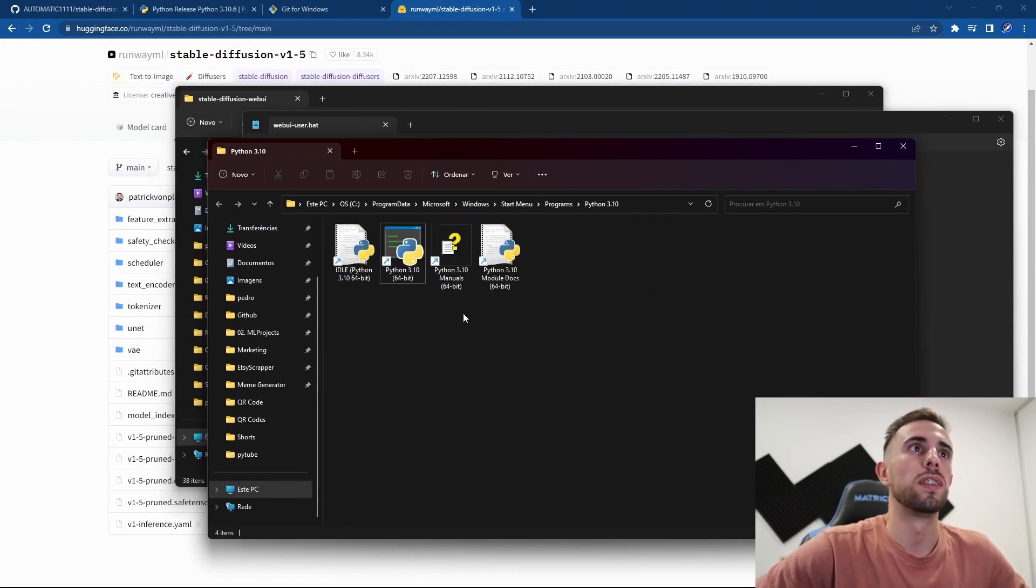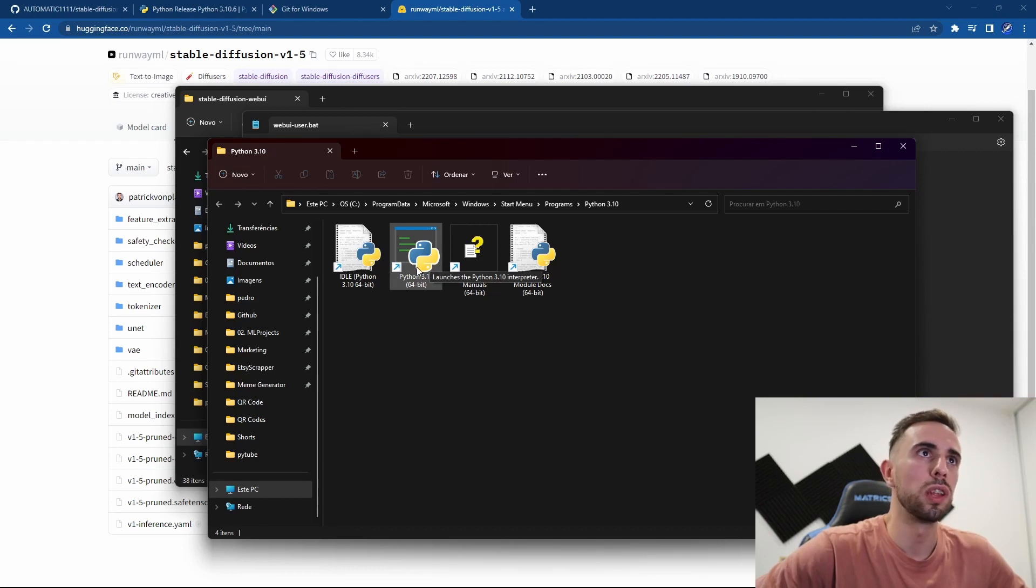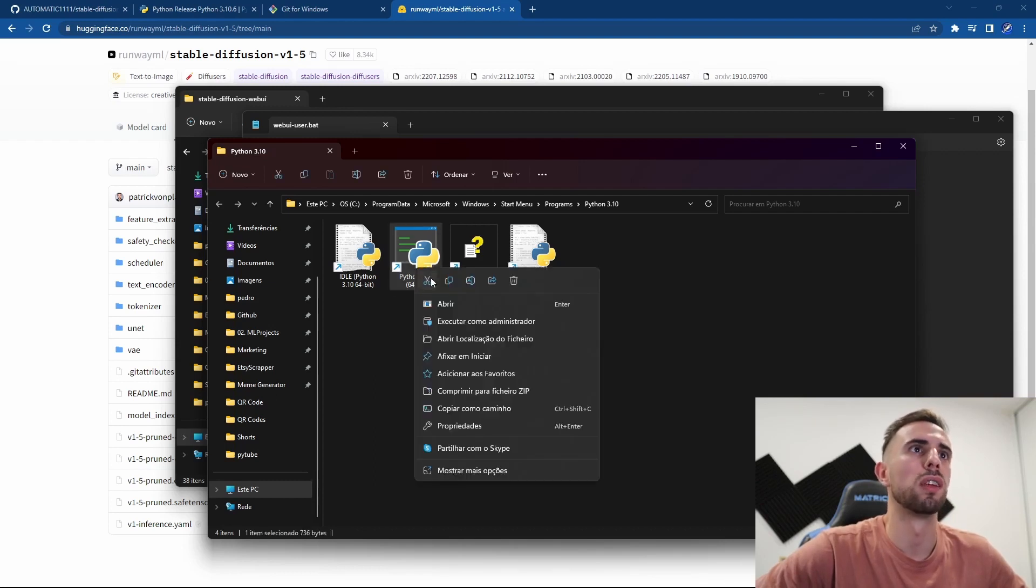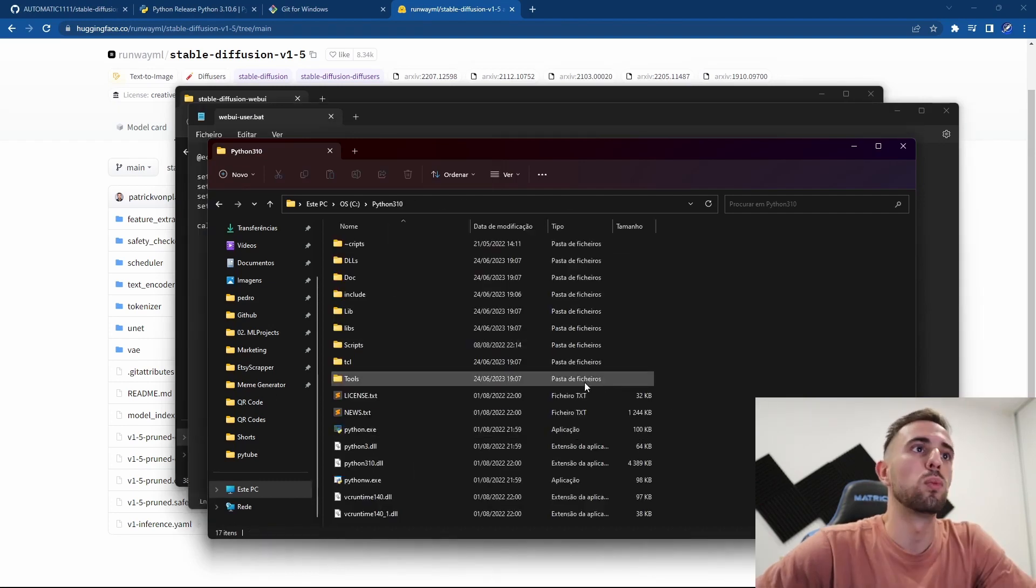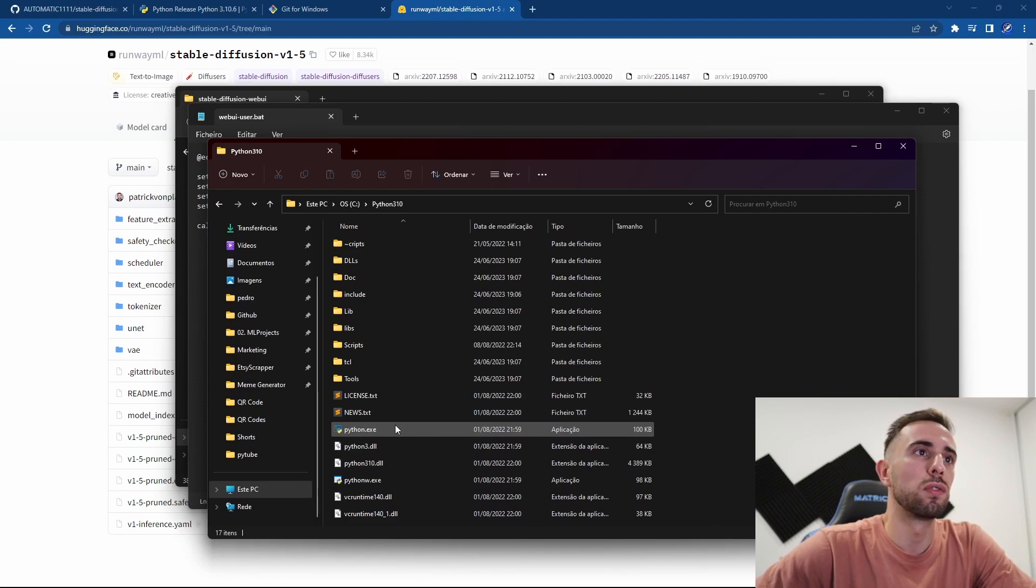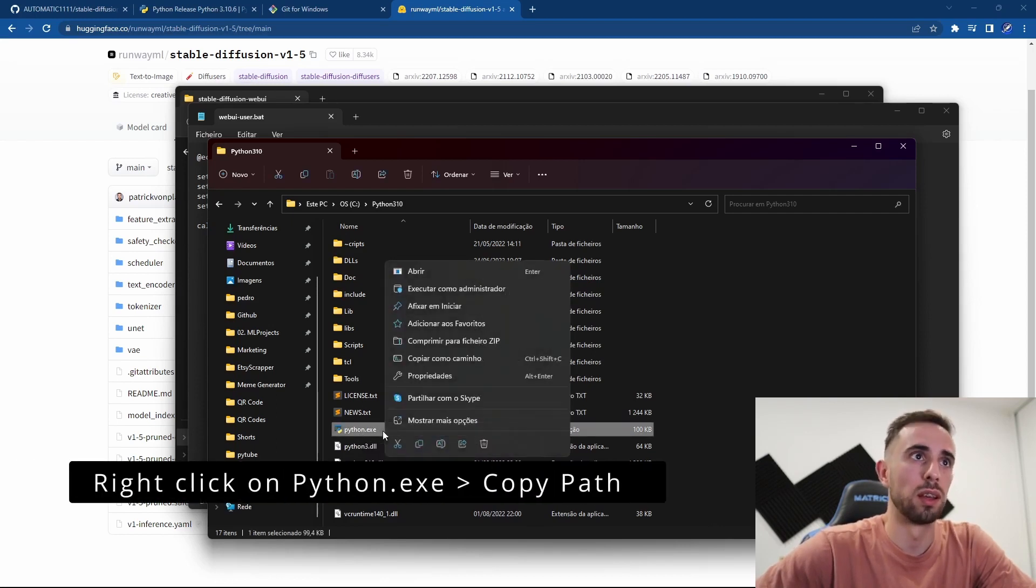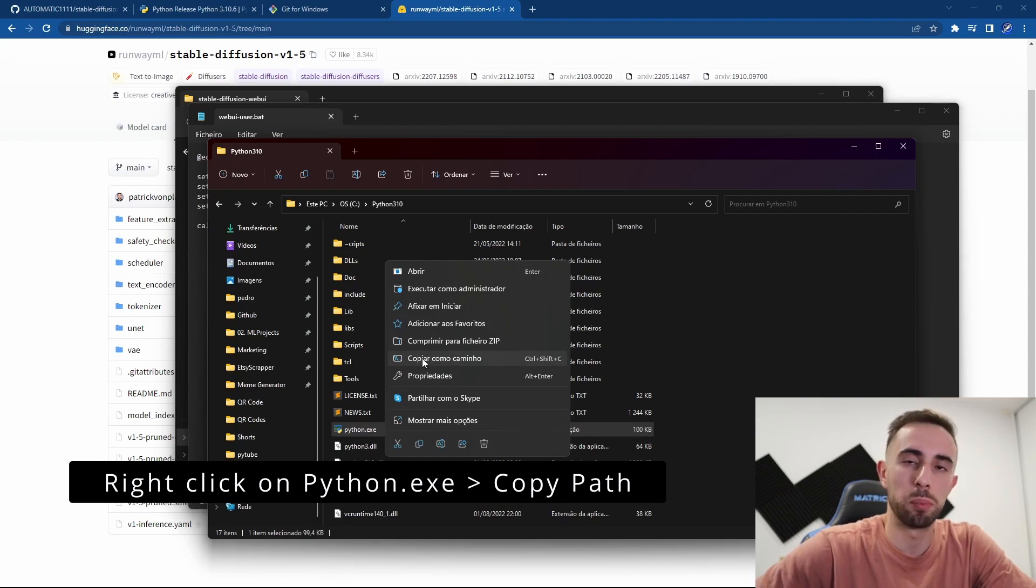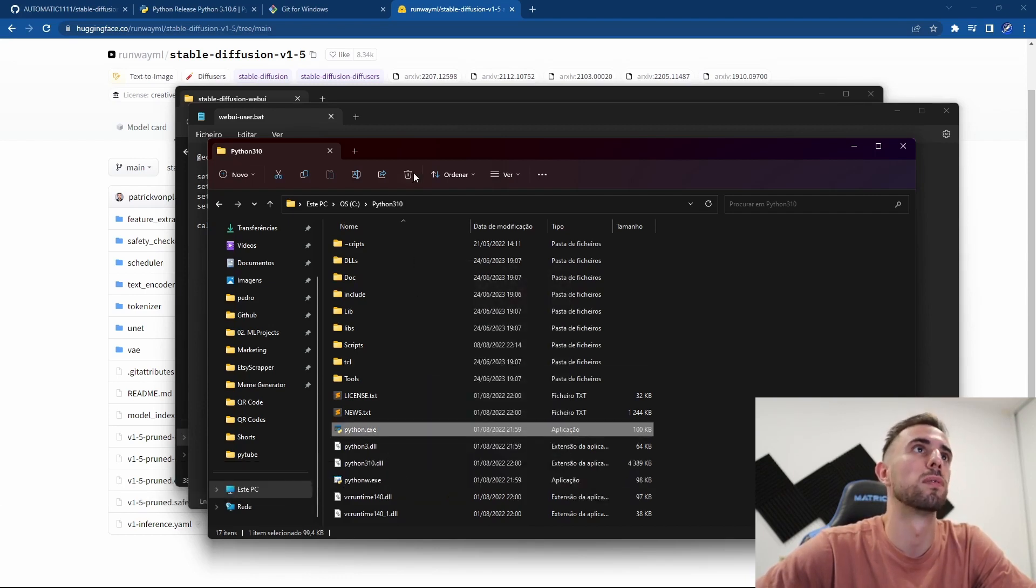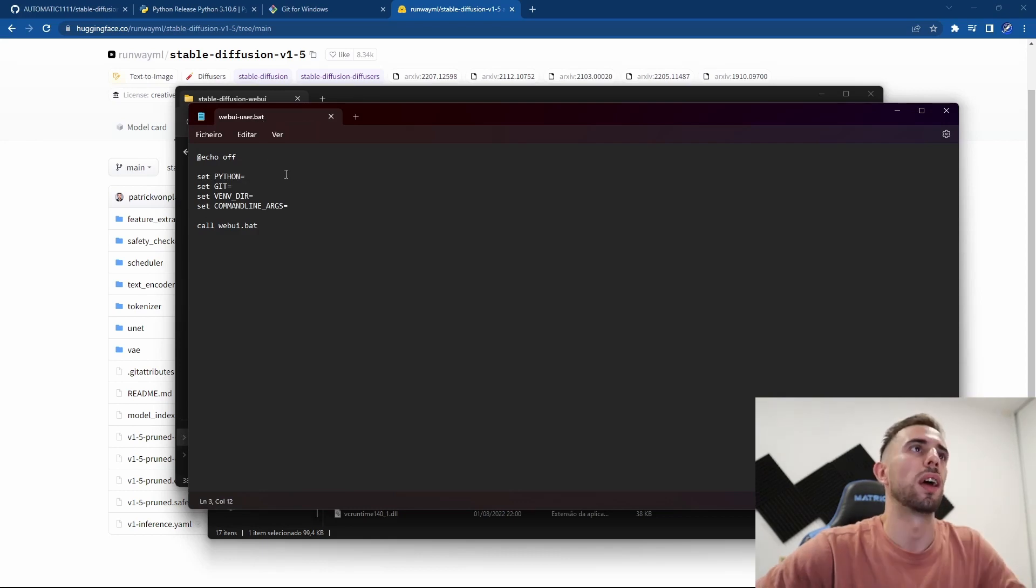Once you are here take a look at this because this is a shortcut, so you need to go again with the right-click and open the file location. And once inside of this folder you select the python.exe, press right-click, and then you copy the path of this file.